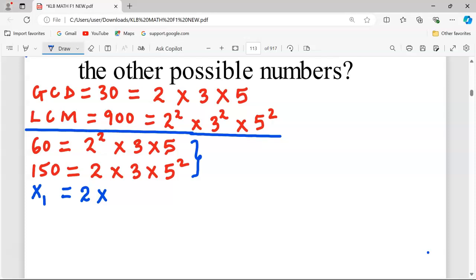The next factor is 3. Studying the provided numbers 60 and 150, neither contains 3². However, in the LCM there is 3². Because neither of the first two numbers contains 3², we must prioritize 3² in this new number. So the factor of 3 in X1 becomes 3².